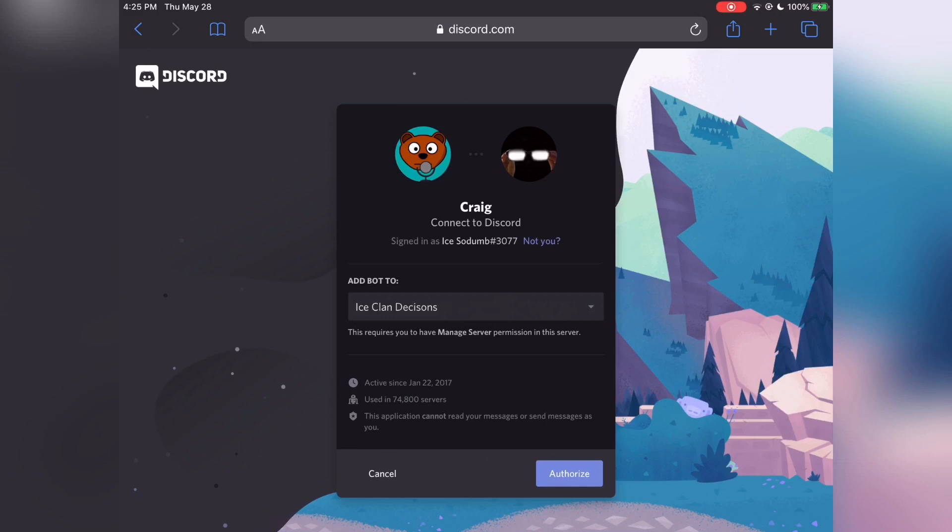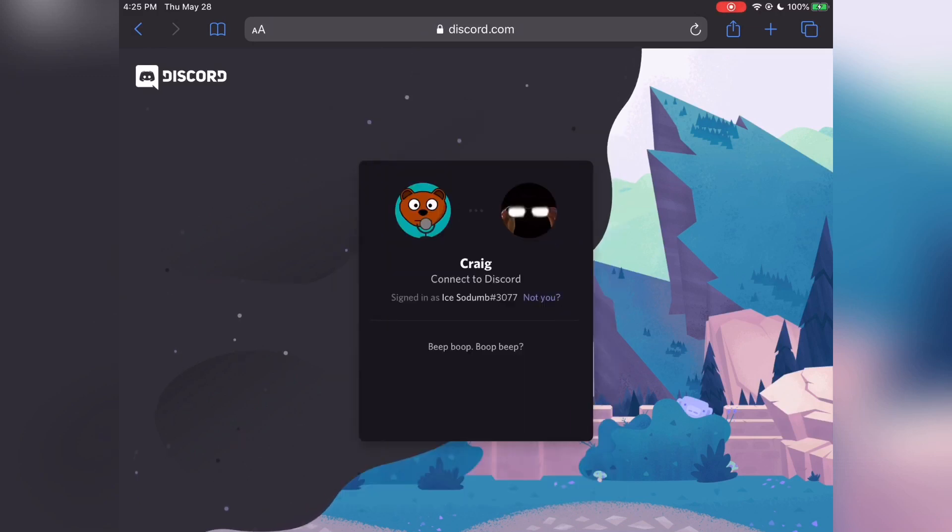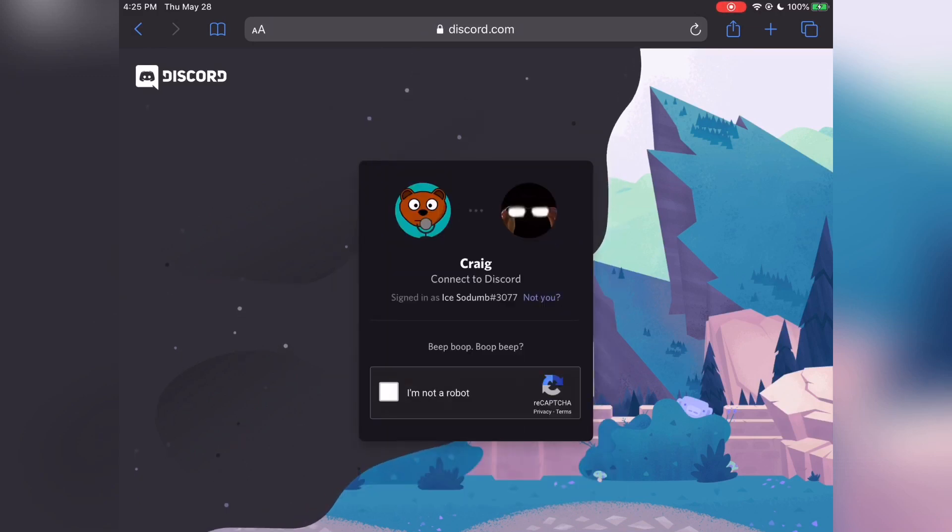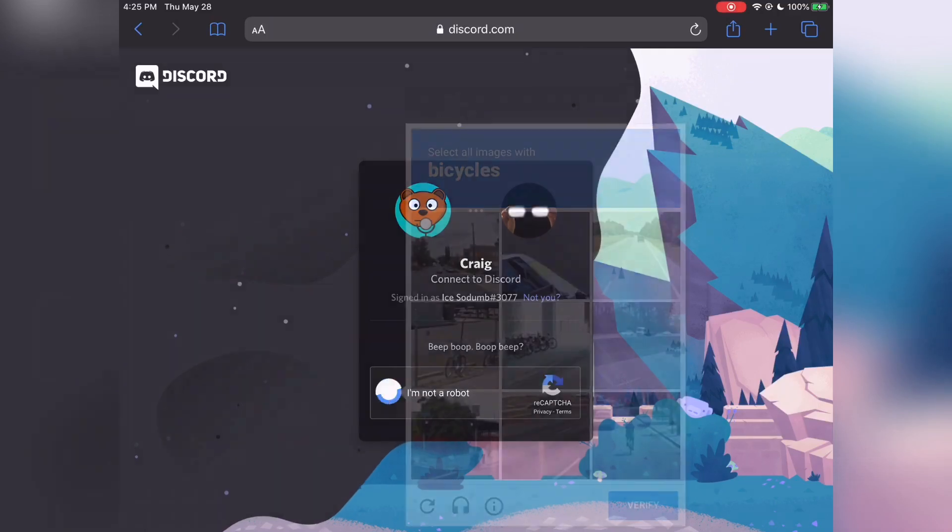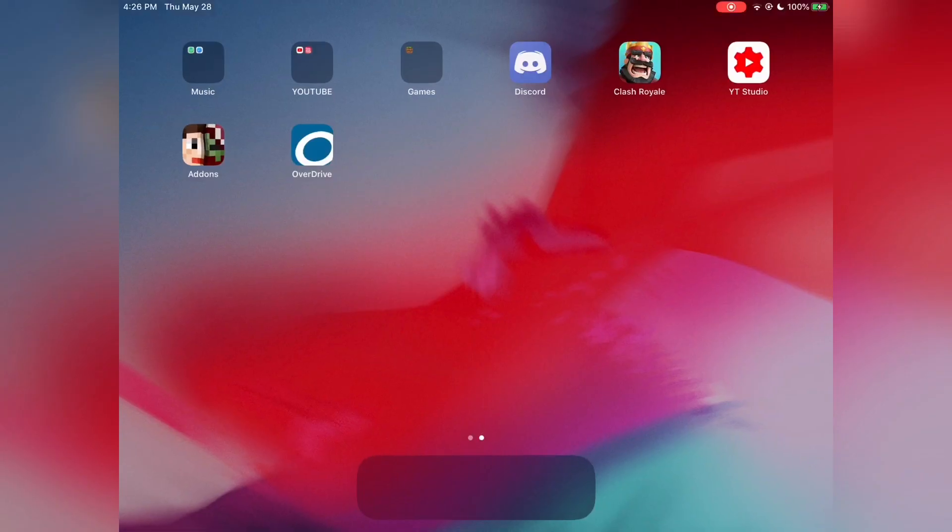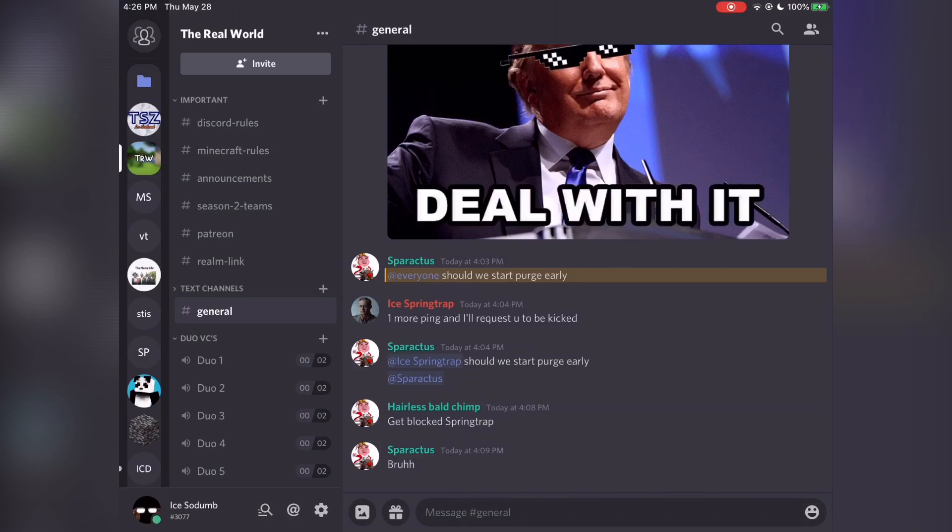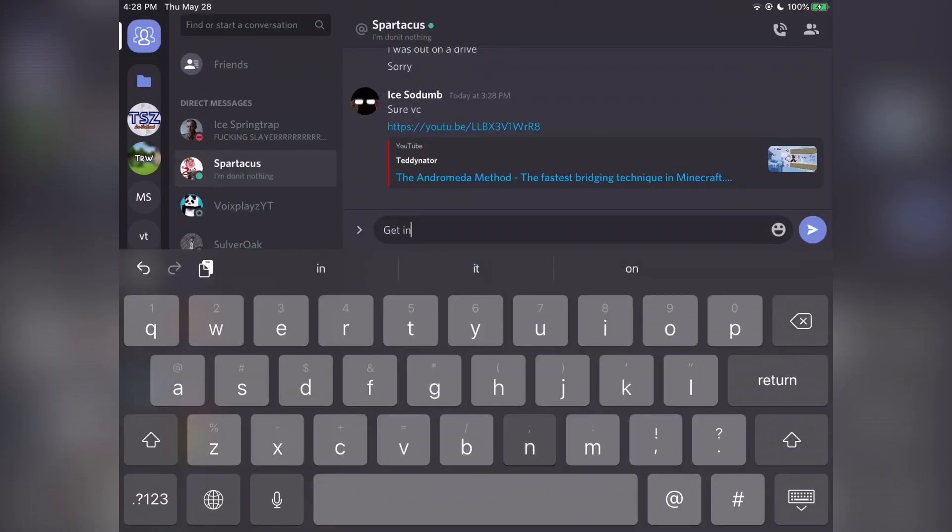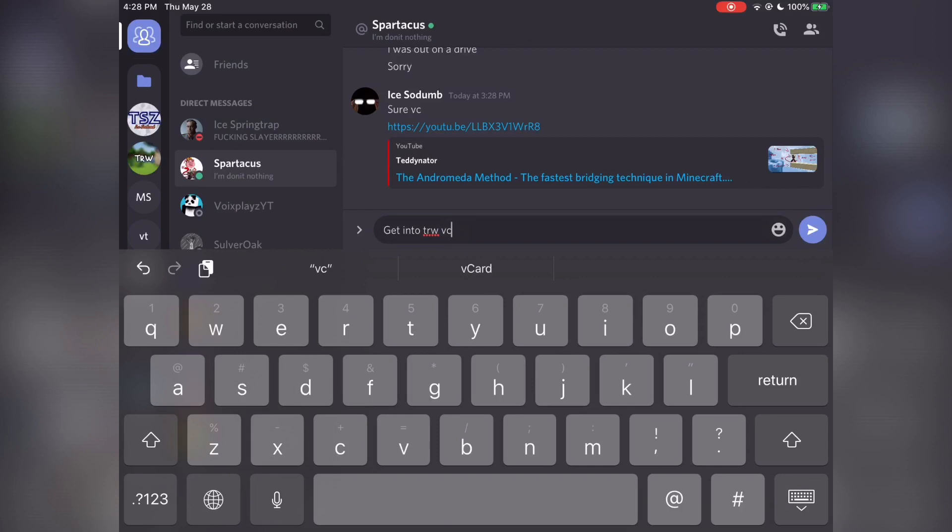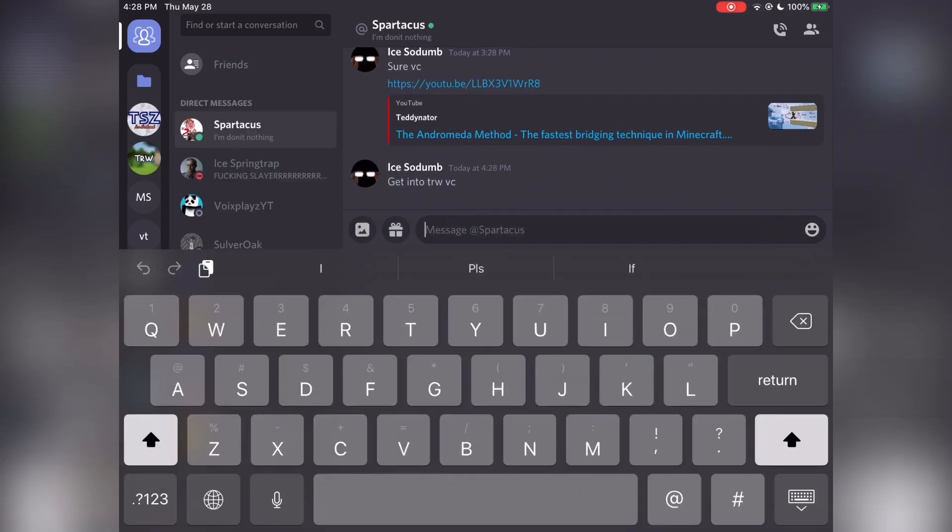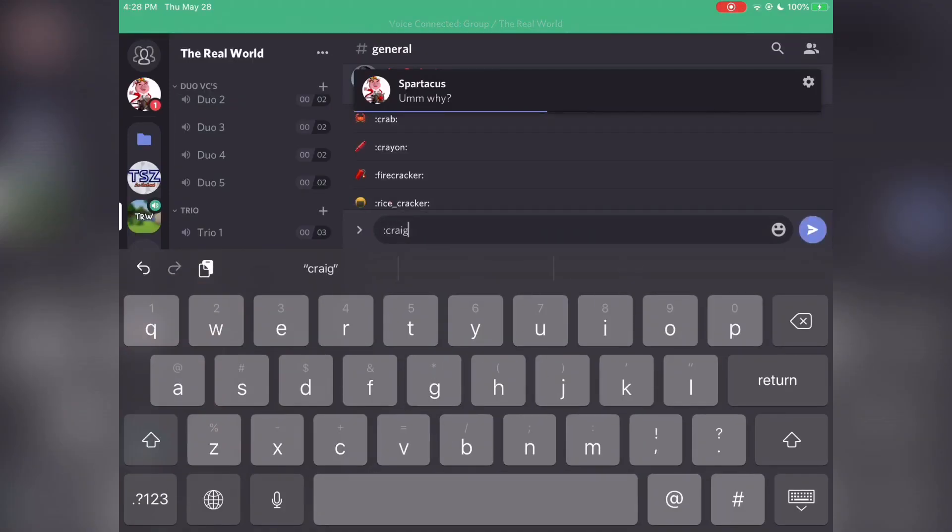Once you select the server, click Authorize and then it's going to give you an I'm Not a Robot test. Now, you can open up your Discord app again and go into the Discord server you wanted Craig in. Ask the person who you want to record Discord audio with to get into a VC. Once you're there, type the following command.